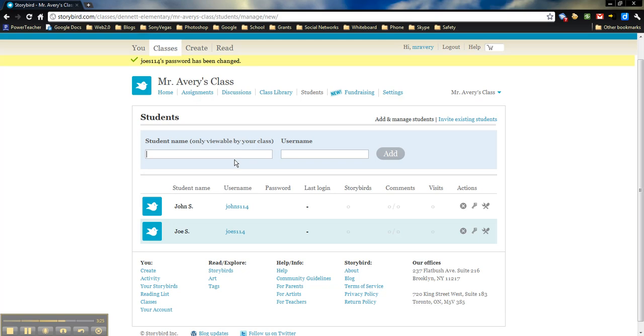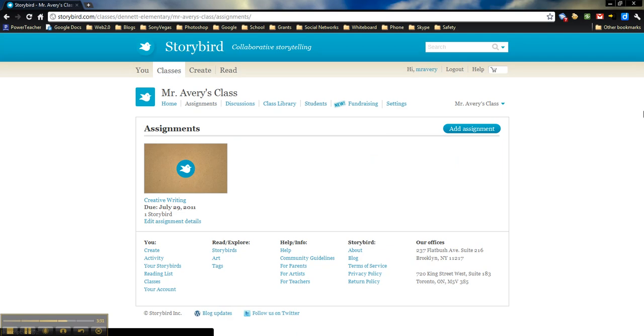Once you've gone through and you've added all your student names, the next thing that we can do is we can come on over to our assignments to create an assignment for the students. Now the nice thing about this is any students that are in your class, when they log in, this assignment will show up on their page, on their dashboard, so that they can see exactly what they need to do and when it is due.